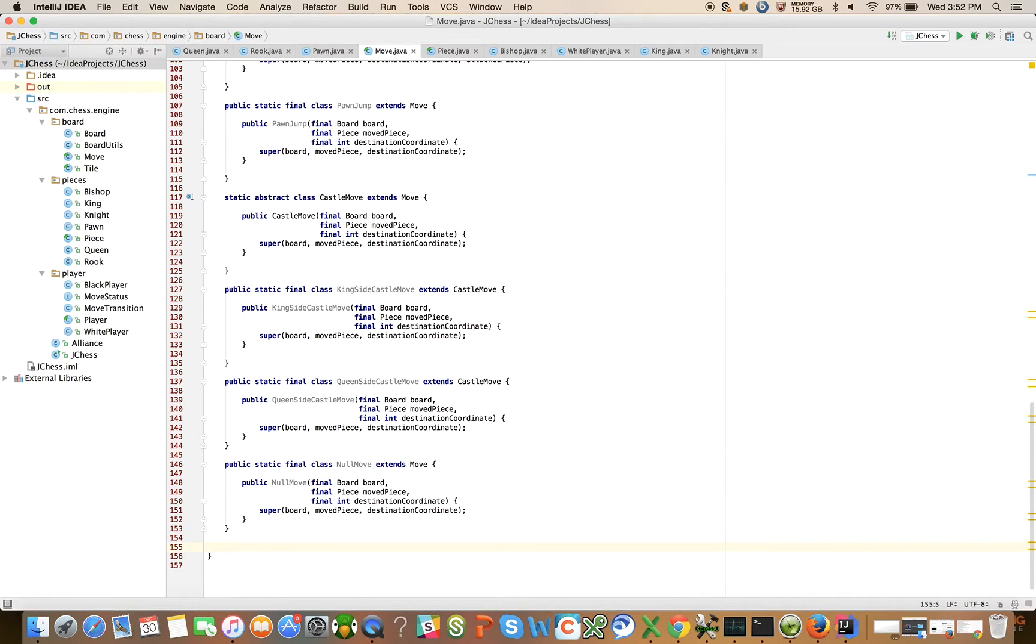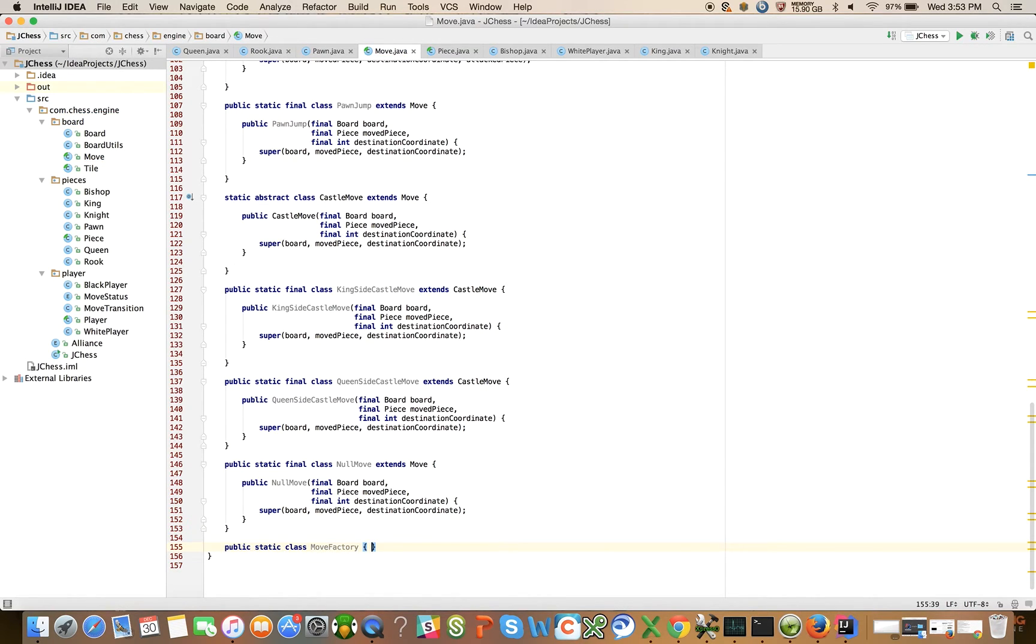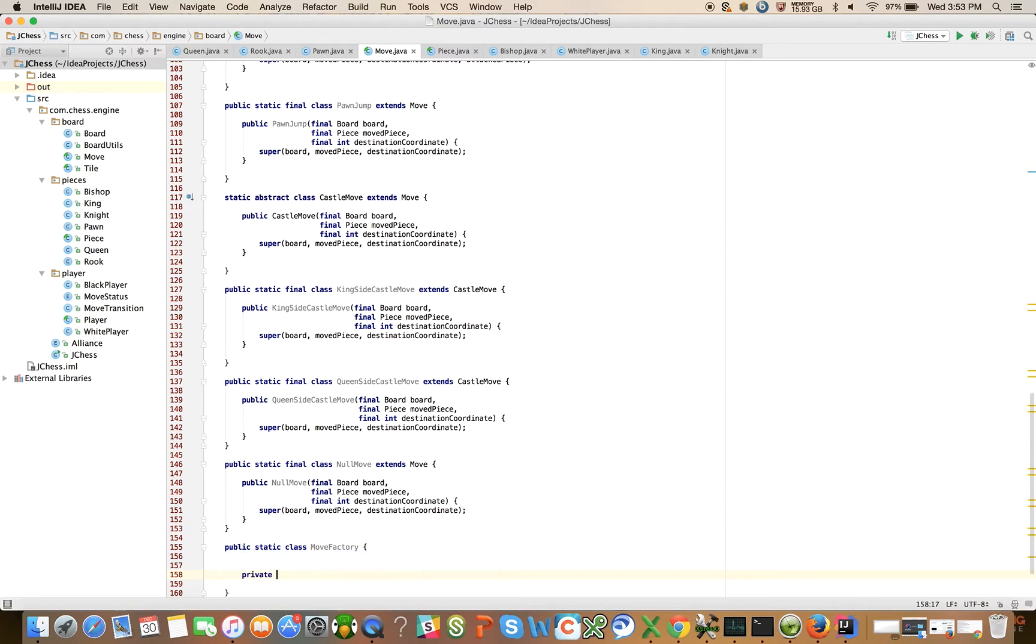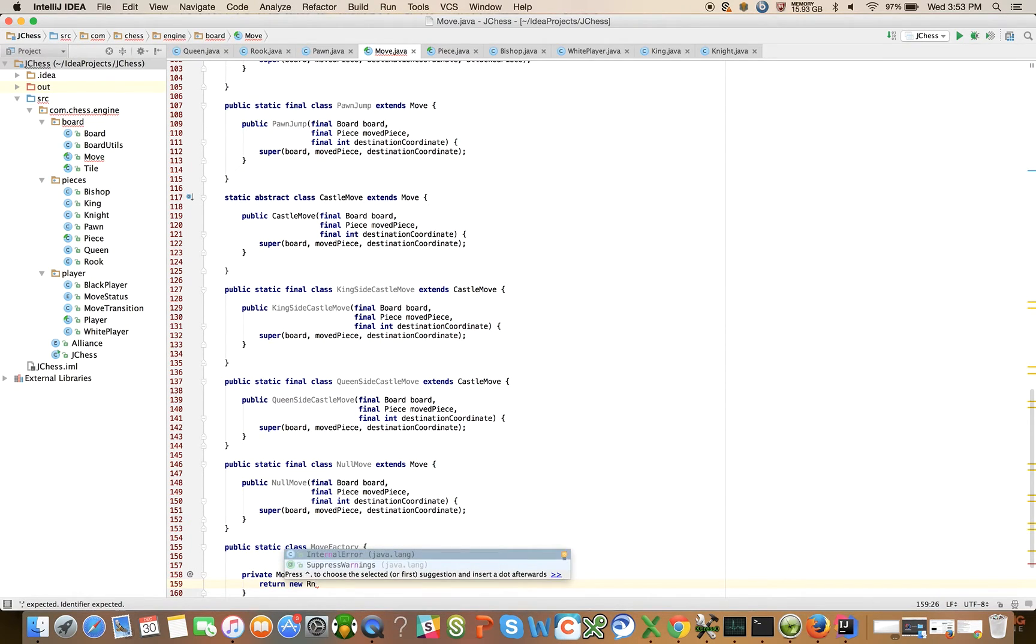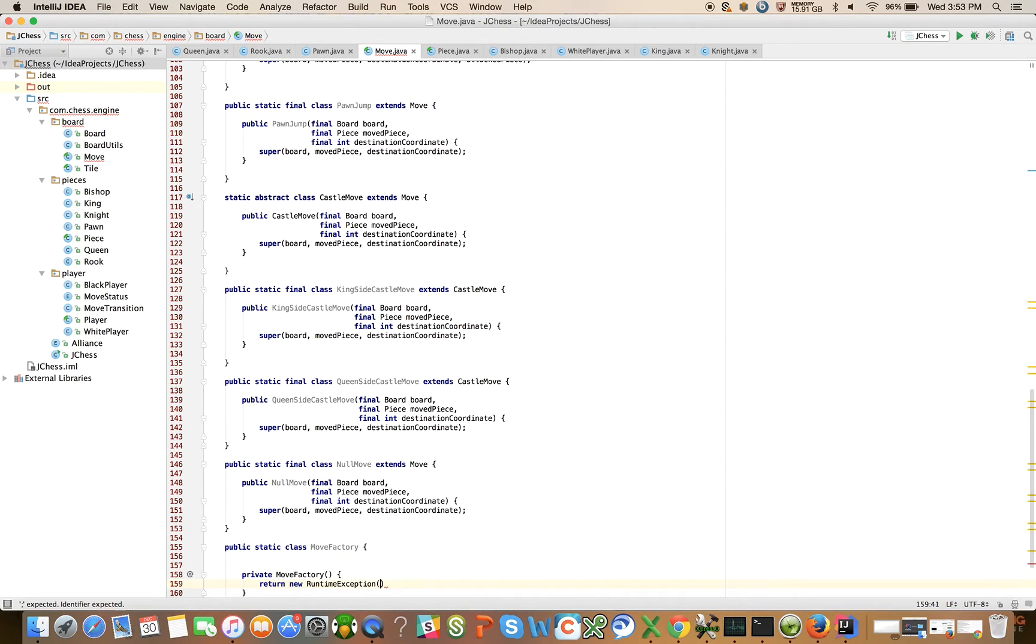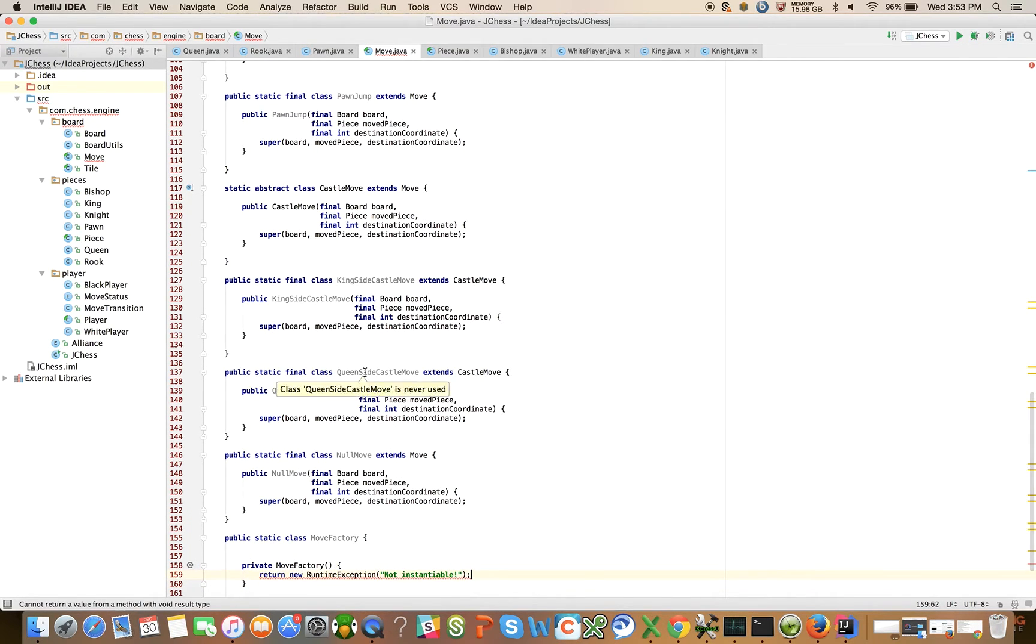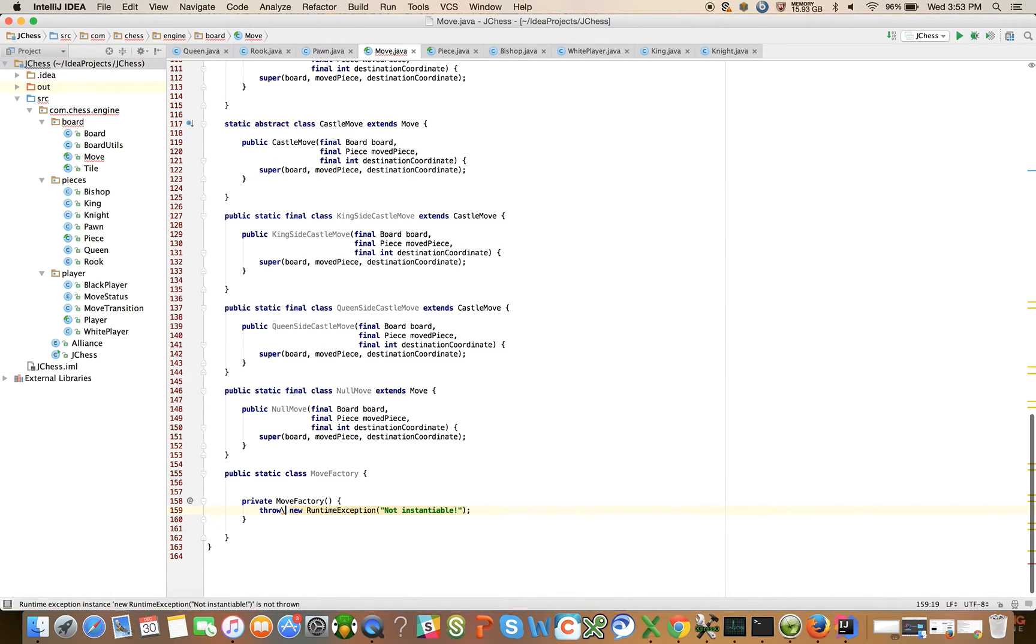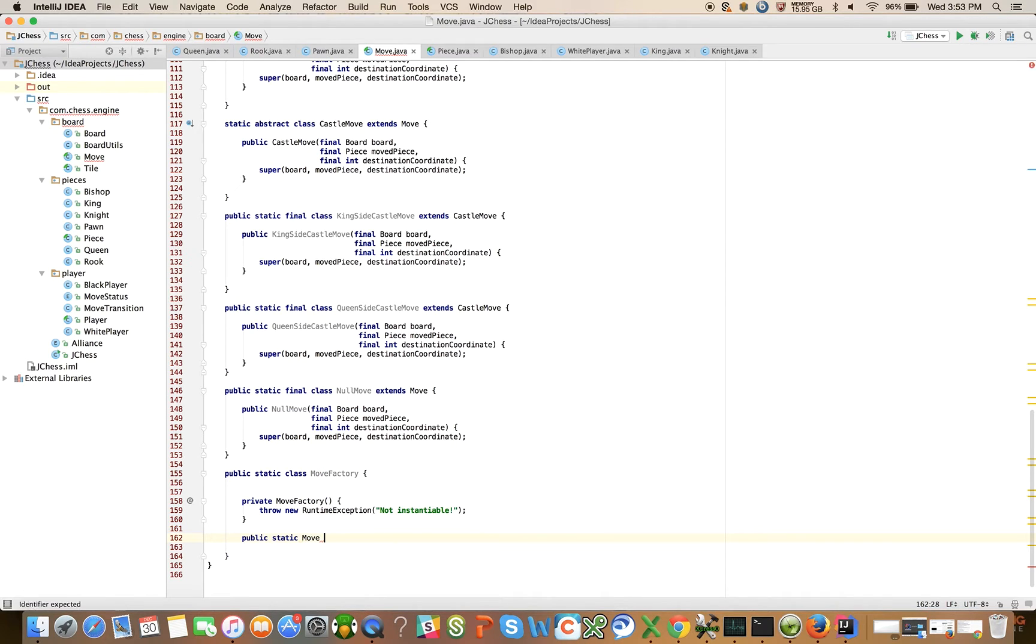The last thing I want to do in this video is introduce a factory method. It's a factory class that's going to have a method, a convenience method defined on it, move factory. It's not going to be instantiable. And public static move create move.